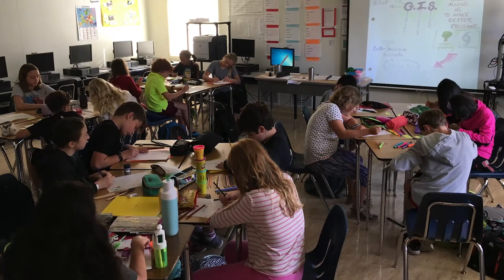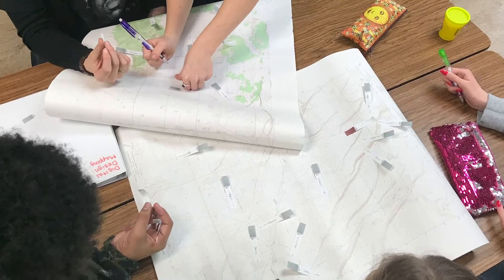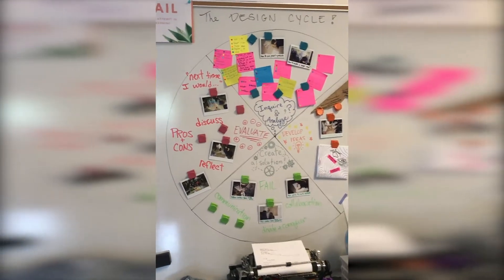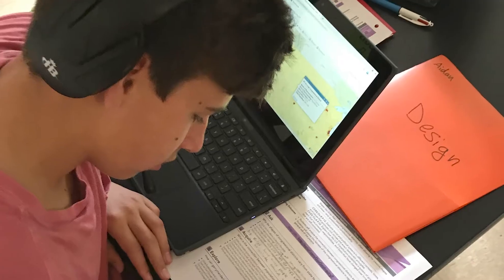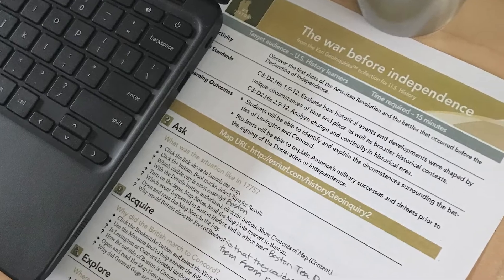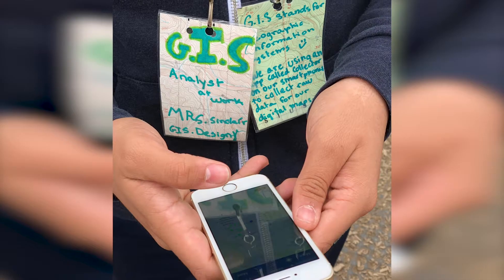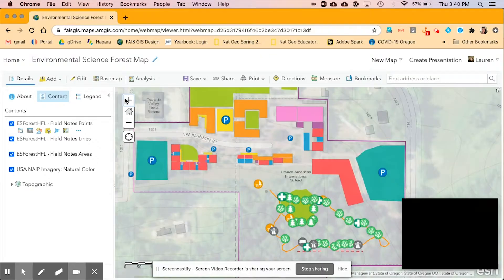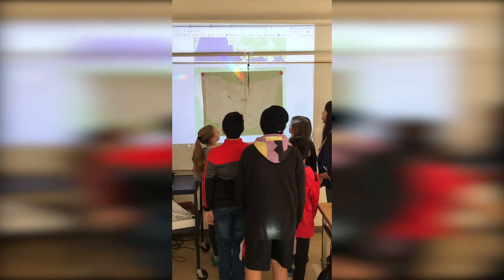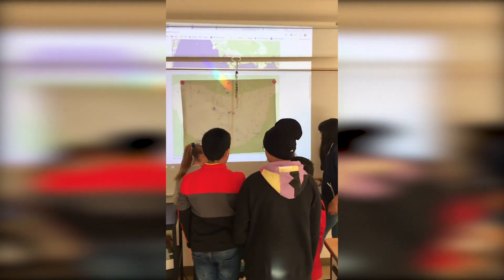I've been using ArcGIS Online to promote spatial awareness and design thinking in our school for the past four years. I collaborate with teachers in every subject to use geo-inquiries. I also use ArcGIS Online to do field studies in my environmental science class.